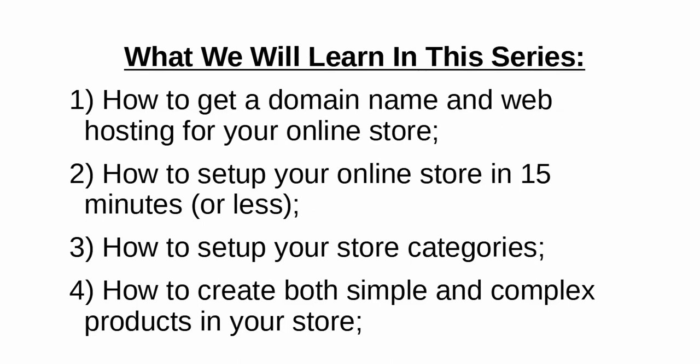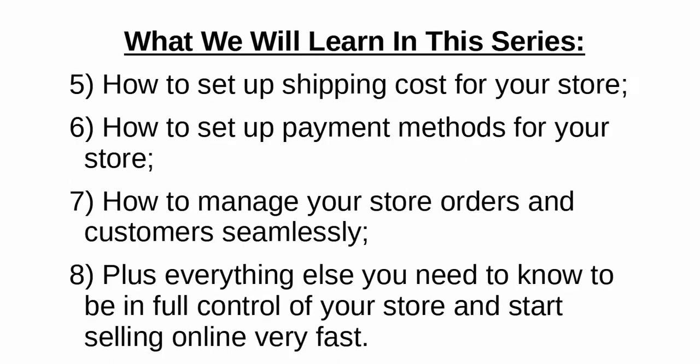In this video tutorial series, we are going to learn how to get a domain name and web hosting for your online store, how to set up your online store in 15 minutes or less, how to set up your online store categories, how to create both simple and complex products in your store, how to set up shipping costs for your store, how to set up payment methods for your store, how to manage your store orders and customers seamlessly, plus everything else you need to know to be in full control of your store and start selling online very fast.